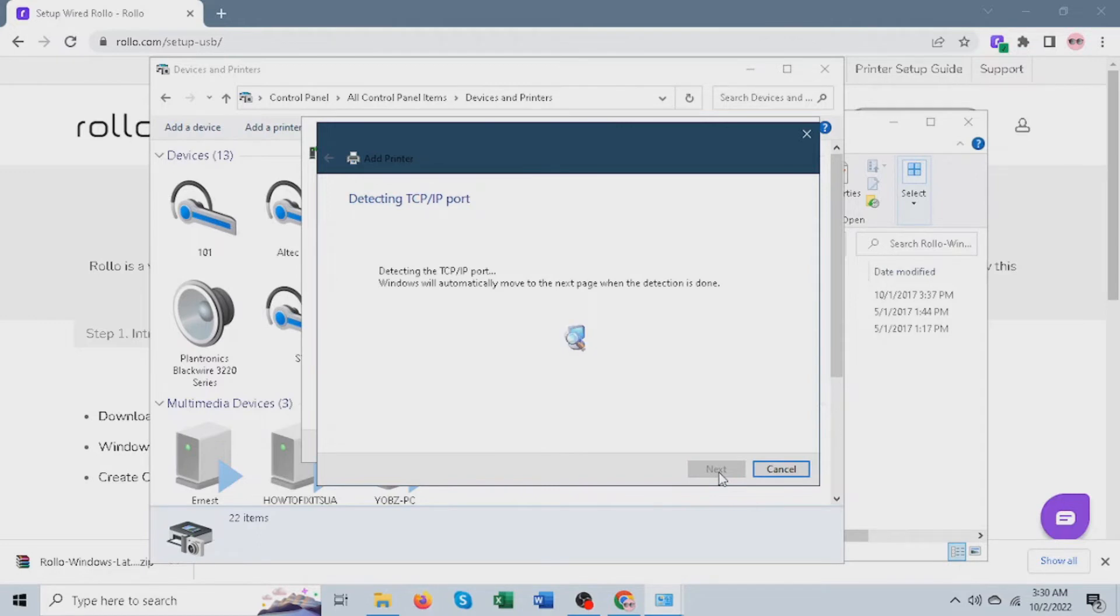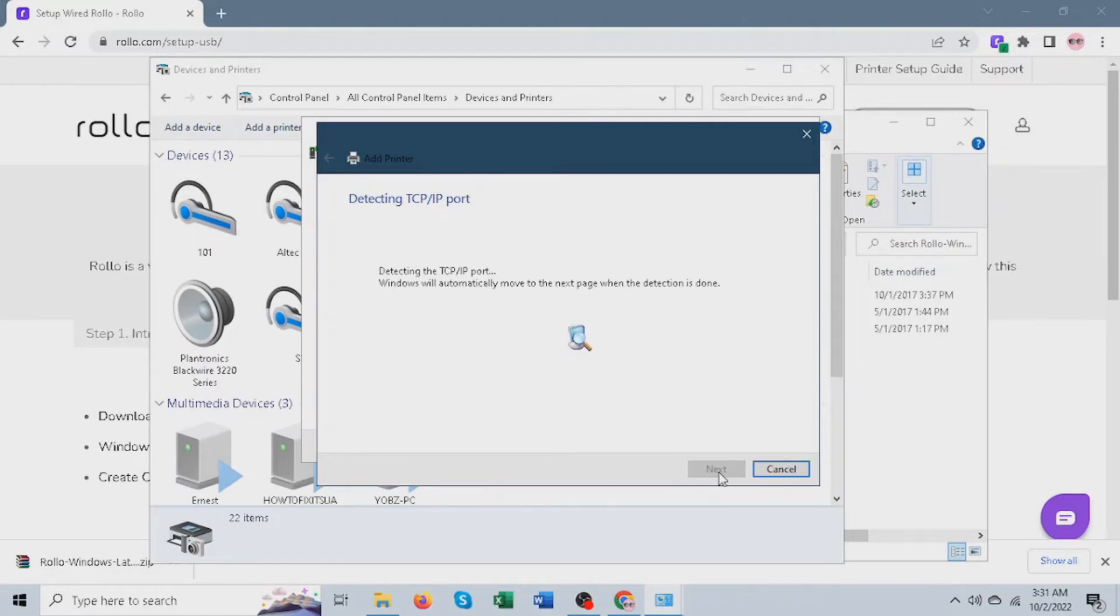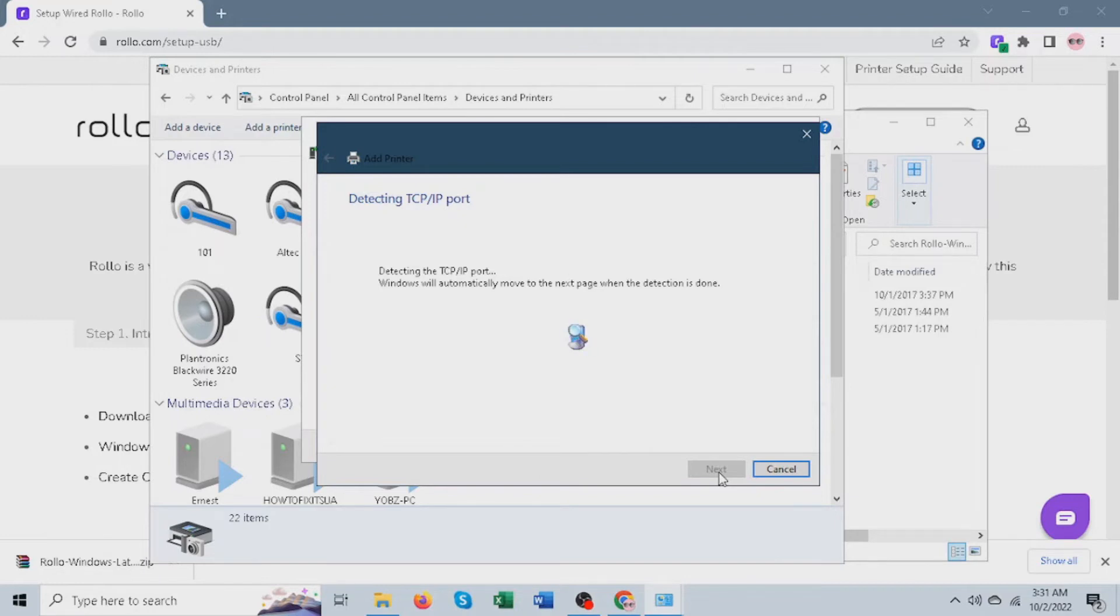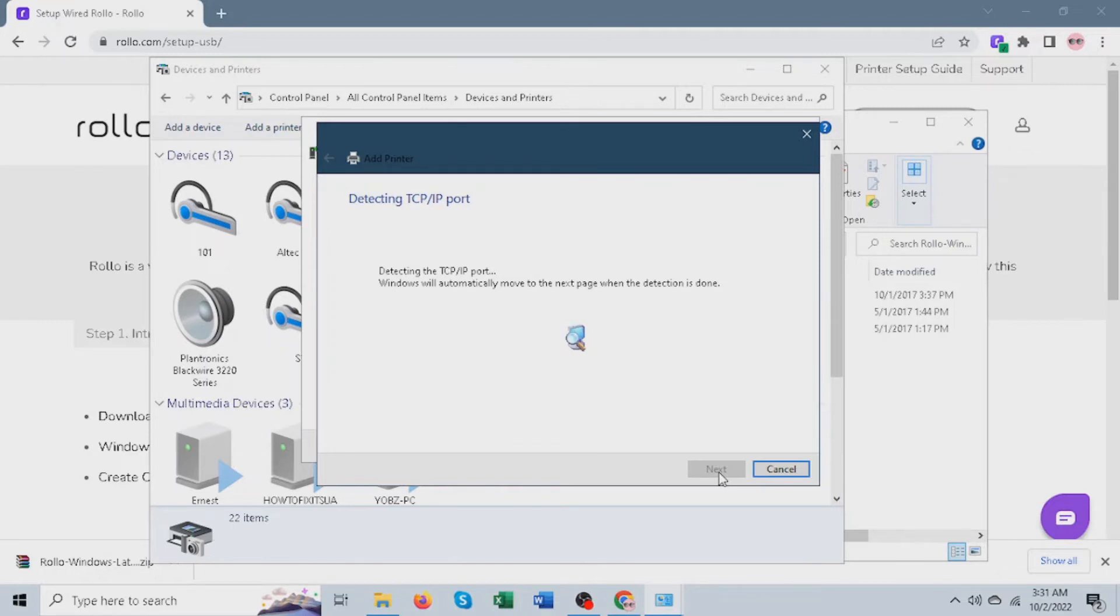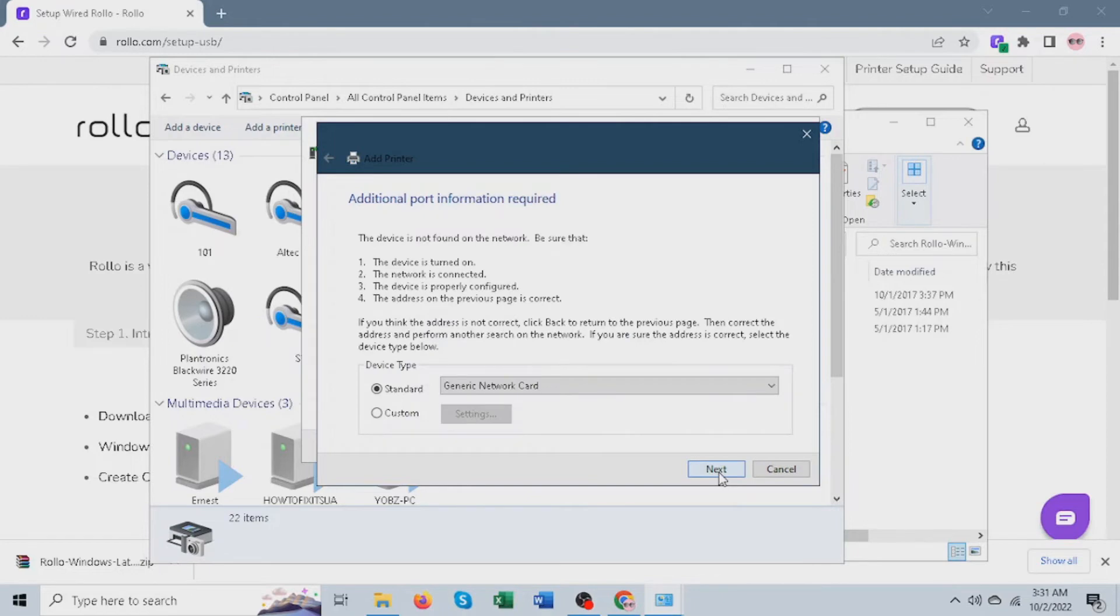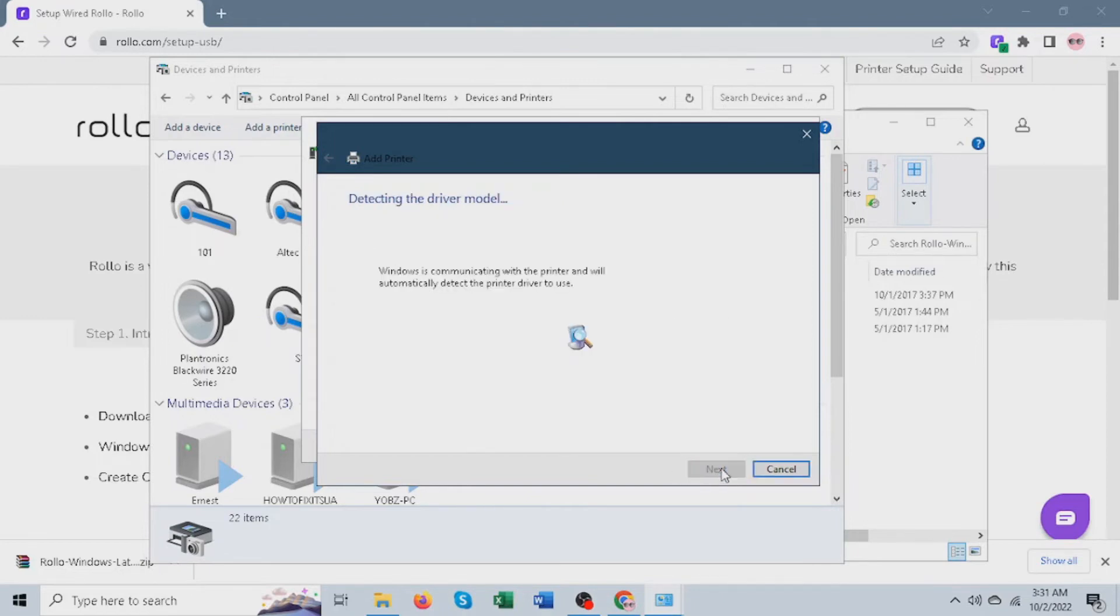Now this page may take about two to three minutes, so just be patient. On this page, just click next. You may need to wait for another 2-3 minutes. Let me just shorten this part here.